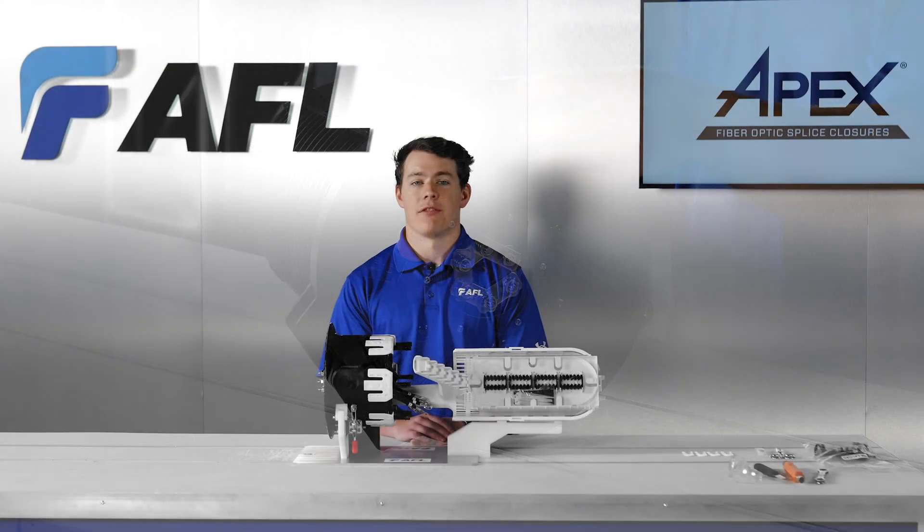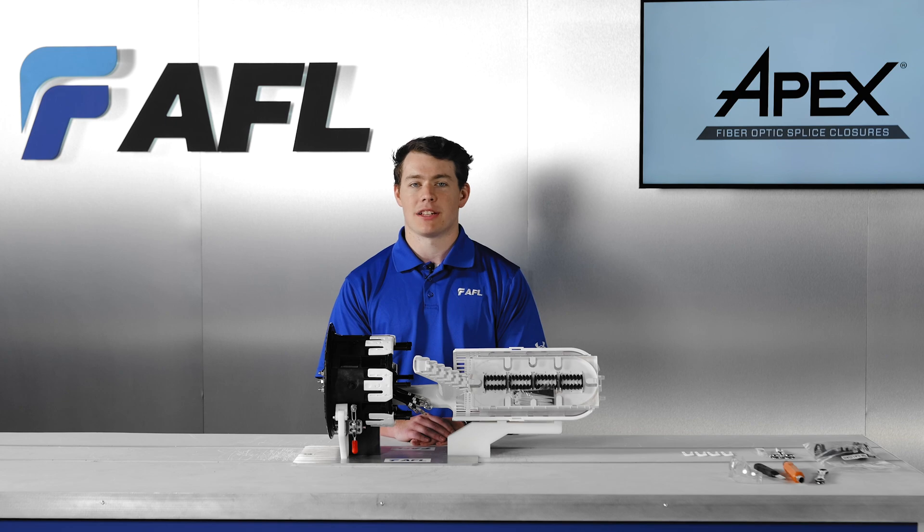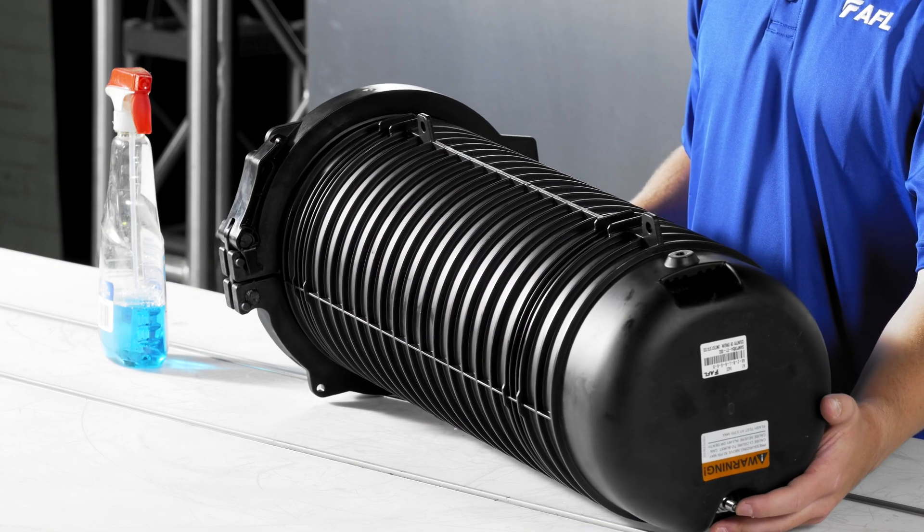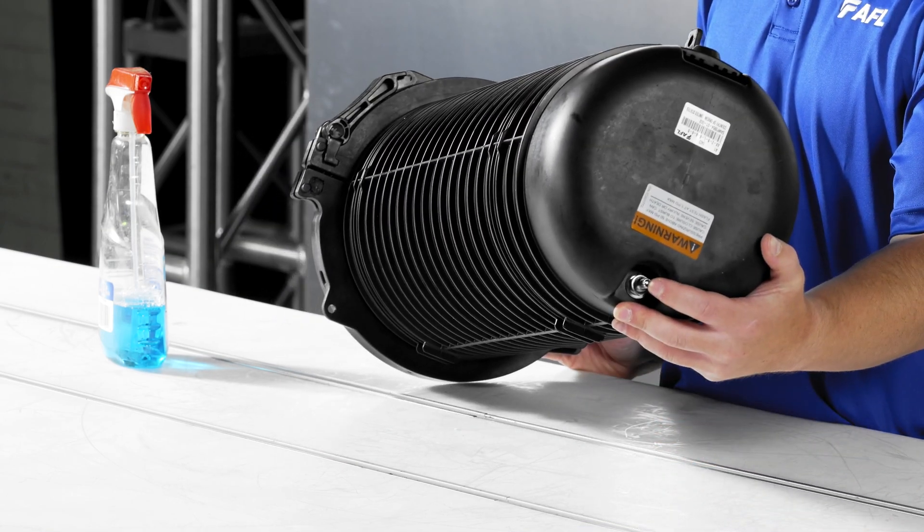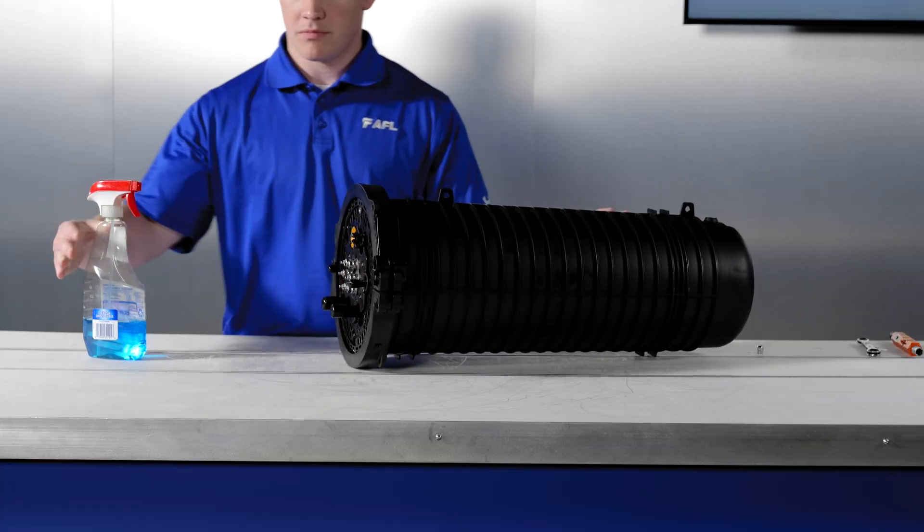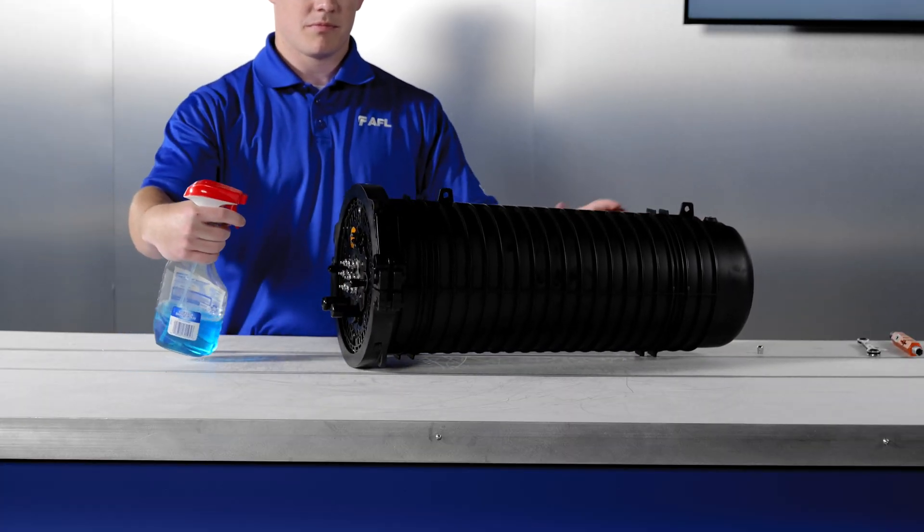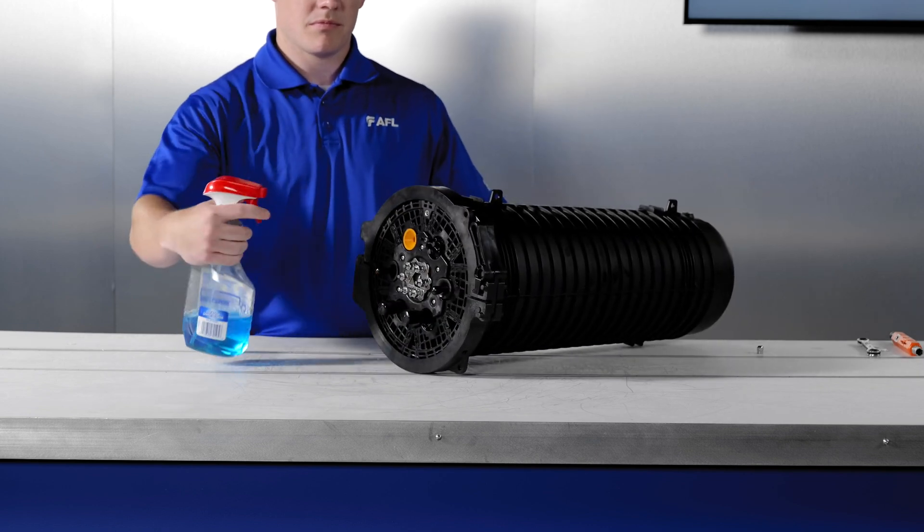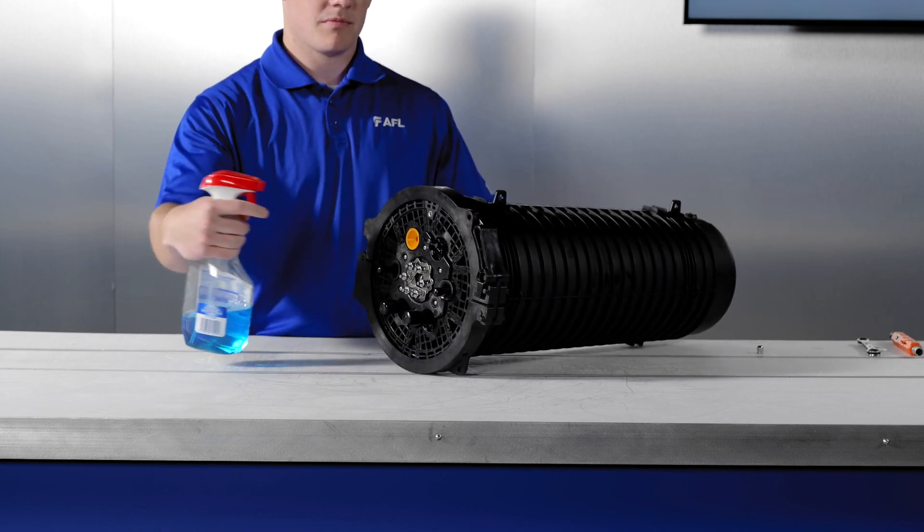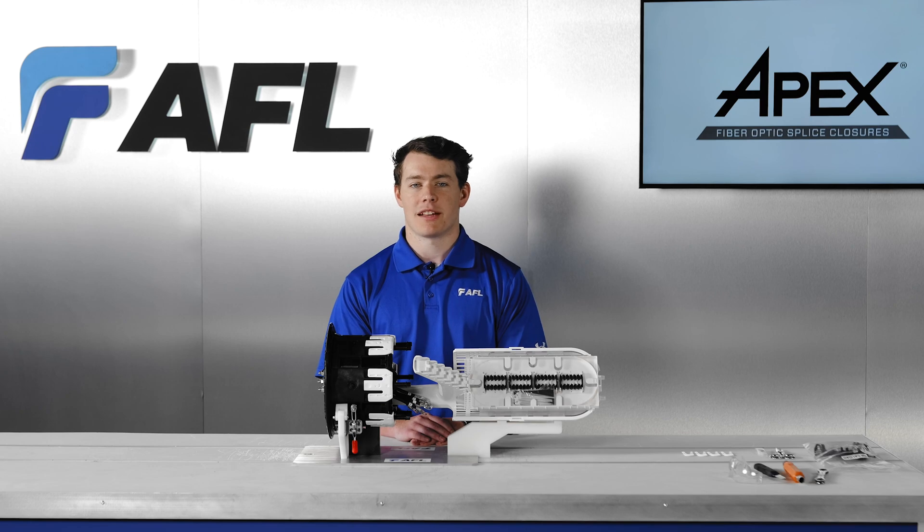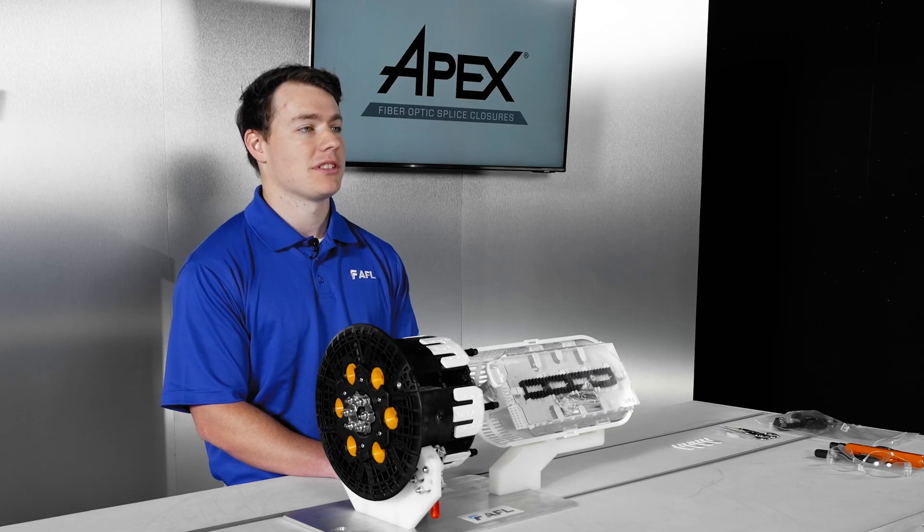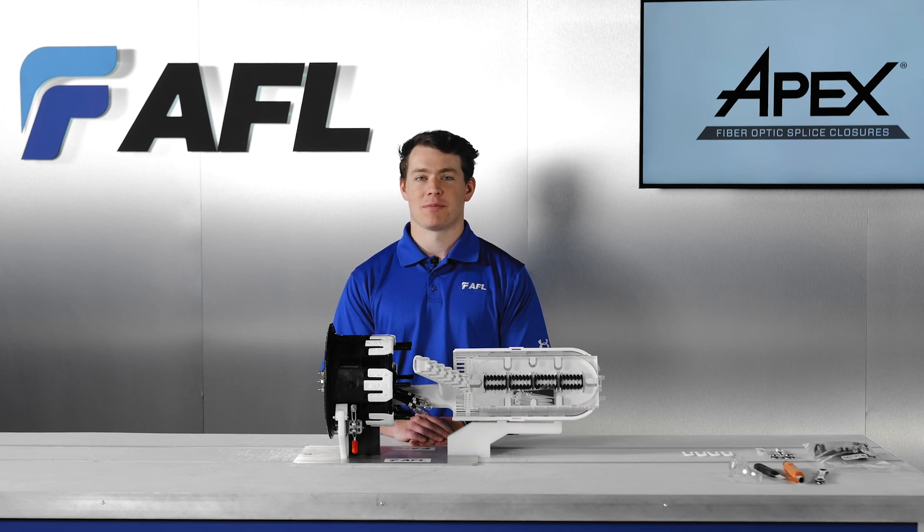The final step when installing any sealed fiber splice closure is to verify the build integrity with the flash test. Apply 5 PSI max of air to the flash valve on the dome. Inspect the base and ports for leaks with the spray of soapy water. If there are no apparent bubbles, the closure passes. If bubbling occurs, remove the dome, check the sealing wedges, check the CAU brackets and hose clamps, and check the O-ring is clean and greased.